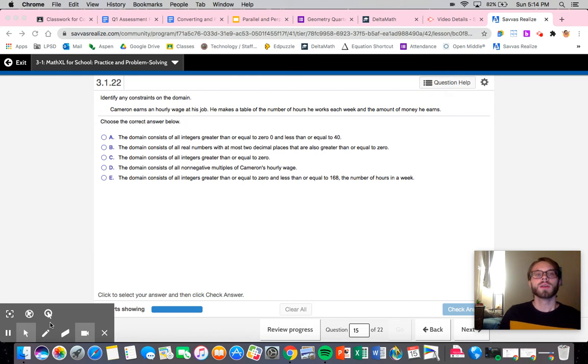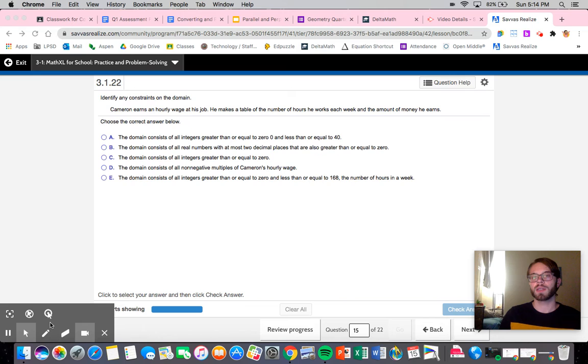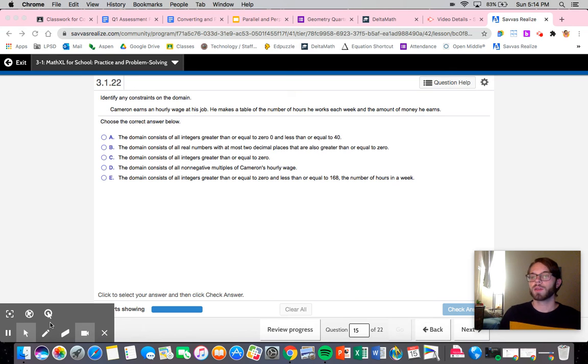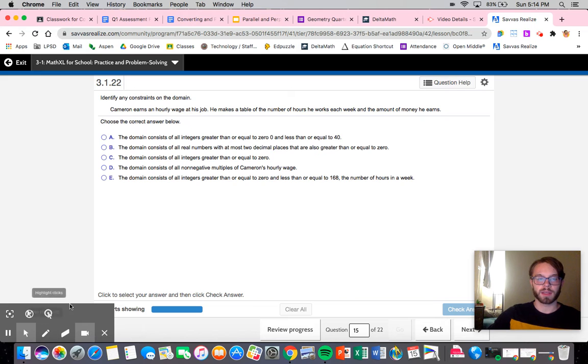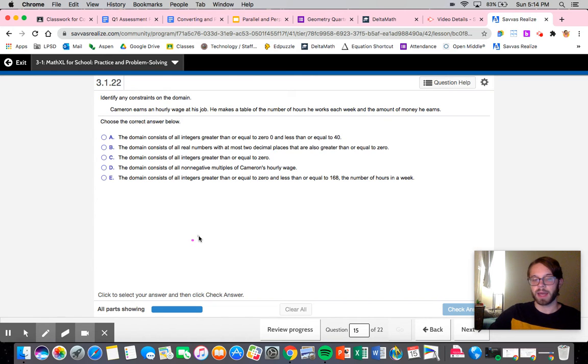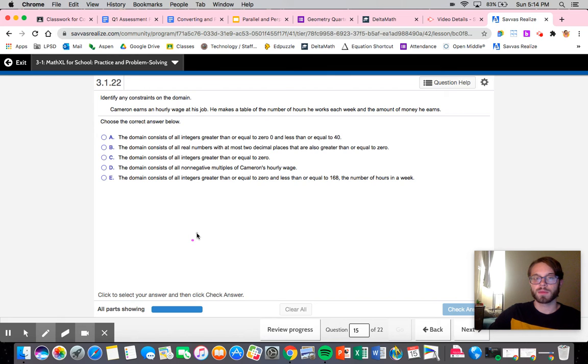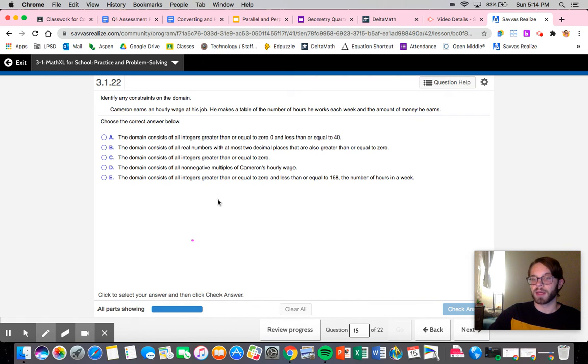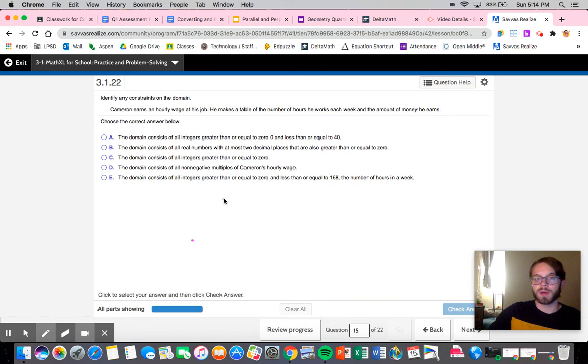So Cameron earns an hourly wage at his job. He makes a table of the number of hours he works each week and the amount of money he earns. Let's look through and see what could be a potential constraint. Obviously we're dealing with a couple different things, we're dealing with how much money he's making. He can't really work negative hours, so what is the actual value that we are looking at, what would be the domain?